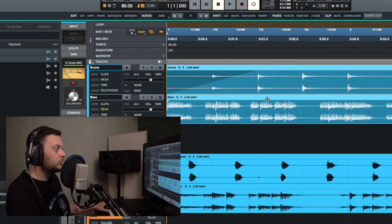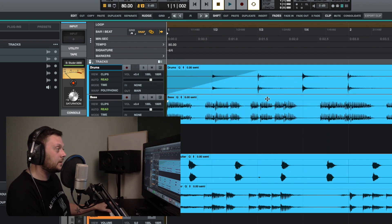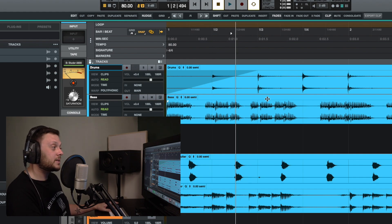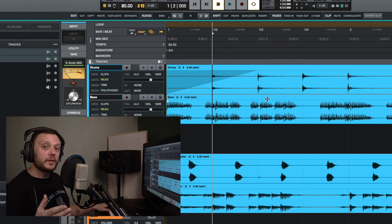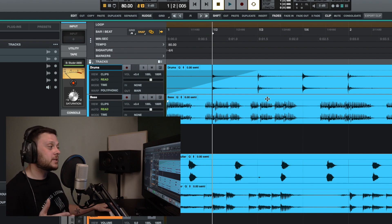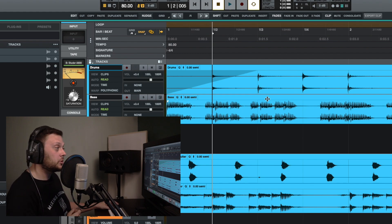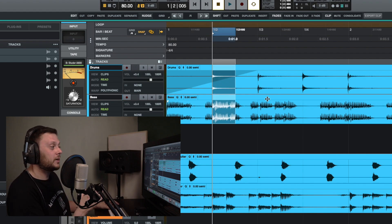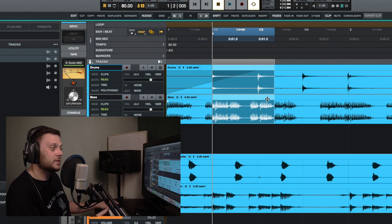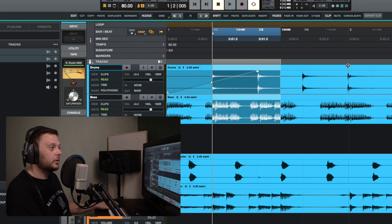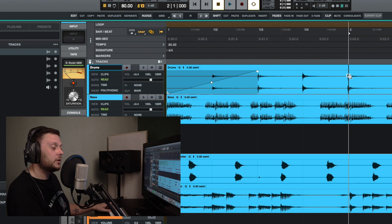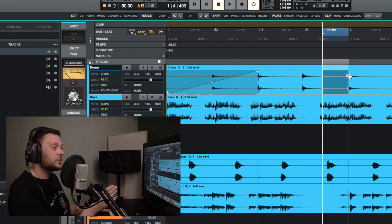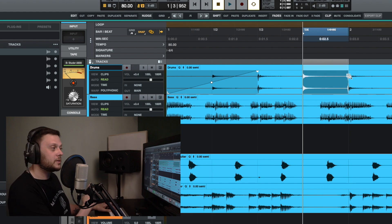You can also select multiple tracks at once and tab your way through them. Use Option and Tab to move backwards through transients. If you want to select portions of the clip based on transients, hold down Shift and press Tab to make a selection up to the next transient. You can also use Shift, Option, and Tab to make a selection going to the previous transient.